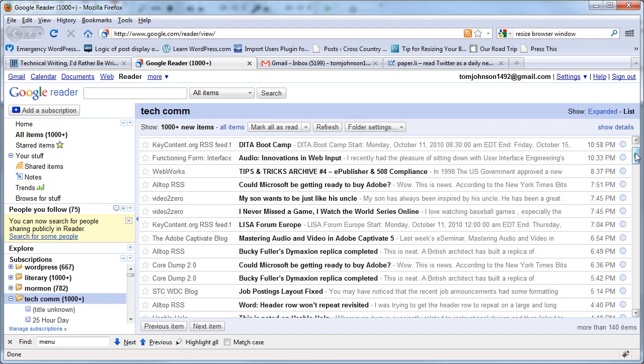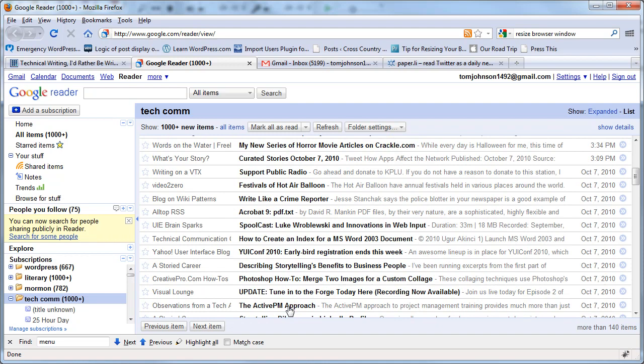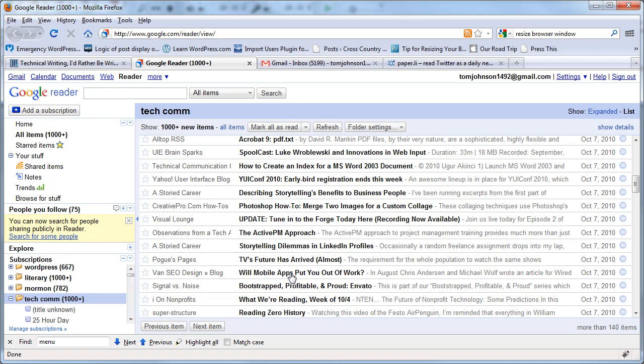We have Support Public Radio, Festivals of Hot Air Balloon, Acrobat 9, PDF, TXT, what else, the Active PM approach, yeah that may be okay. Will mobile apps put you out of work, what we're reading and so forth. And looking for good content gets to be just a chore.